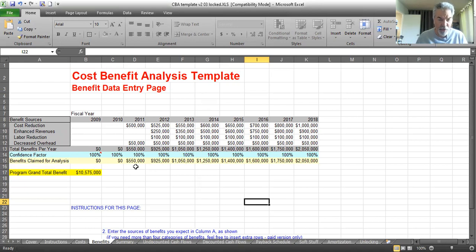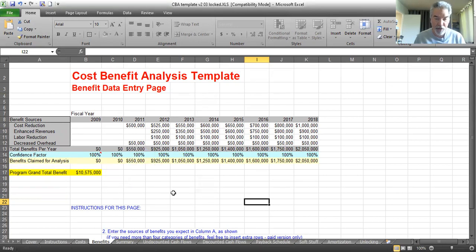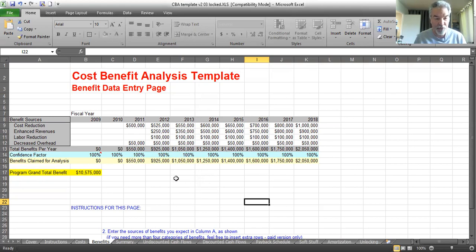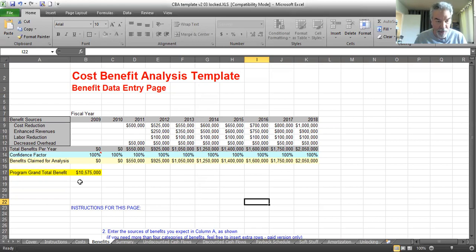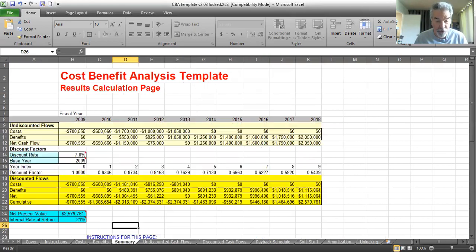I also put in a confidence factor here. You can edit this. I've got it at 100%. But if you're not sure you're going to get these values, you might want to put something less than 100 here. It just lets you hedge your bets a little. Anyway, it totals up the benefits to be expected and gives you the grand total. Once we've got all that entered, our job is done.